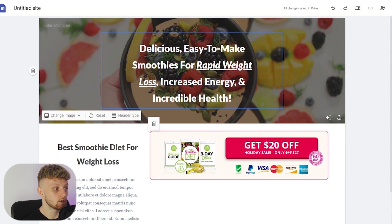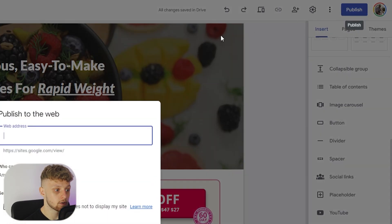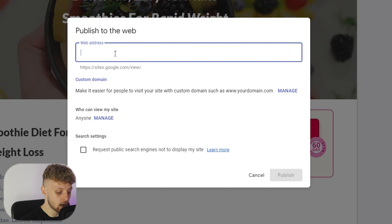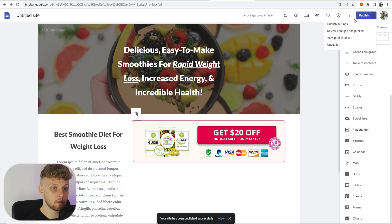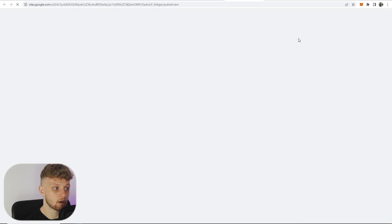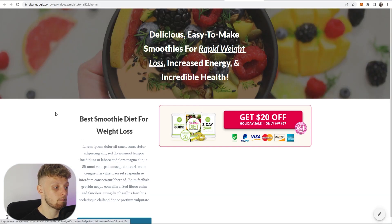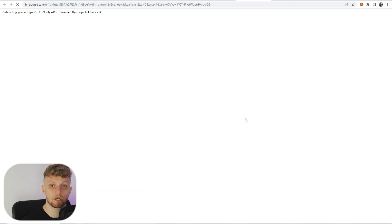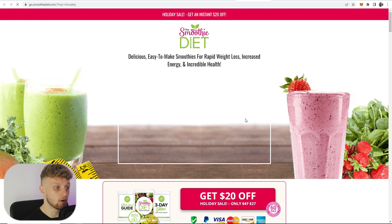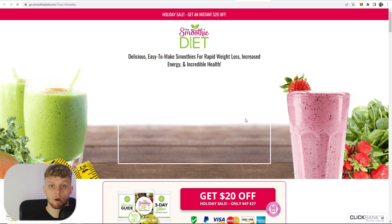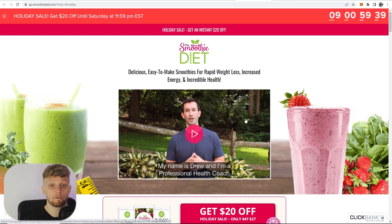To publish your landing page, go to 'publish' and give it a web address. Then click 'view published site' and you'll be able to see it live. If someone clicks on it, it's going to redirect to your affiliate product, and if they buy it, you're going to get a commission. Drop a comment if you're struggling with anything and I'll see you in the next one.